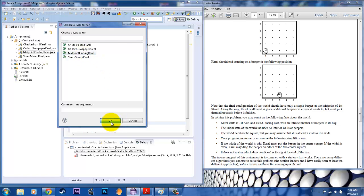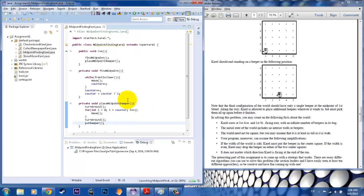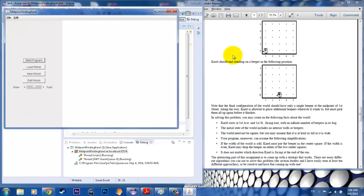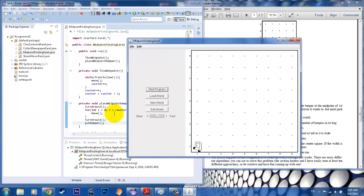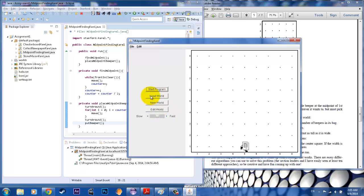And midpoint finding Karel. So there we go — there's your screen. I hit start. Boom. Look at that.